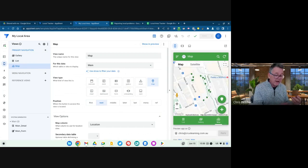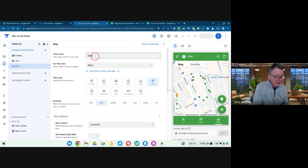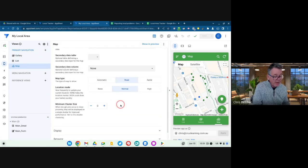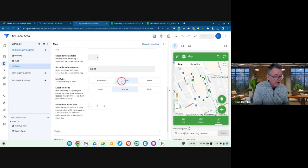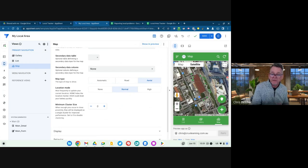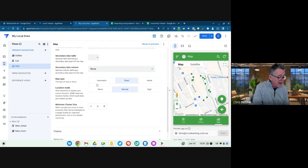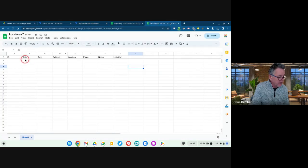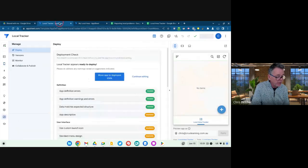How do you get this on your actual phone? On the original one we made — 'Local Tracker' — it's linked to a data source but has no data in it yet. I'm signed in with my Google trainer account. I click the little rocket button and say 'move app to deployed state.' As soon as you click that, it publishes the app. Then so long as I have the AppSheet app on my phone, it shows up as one of the options there.